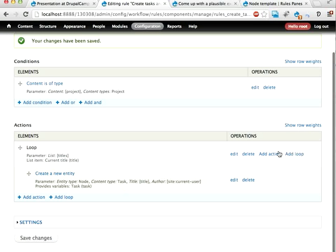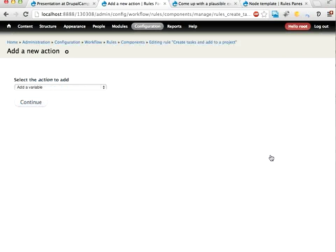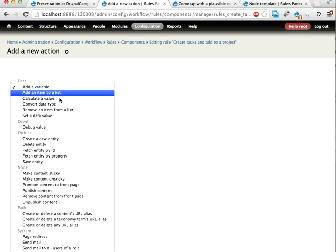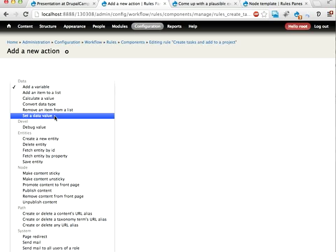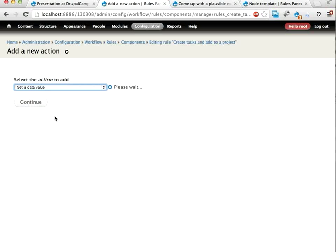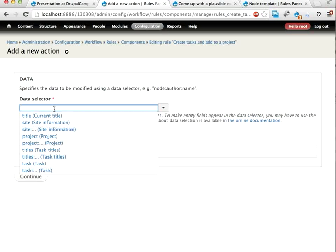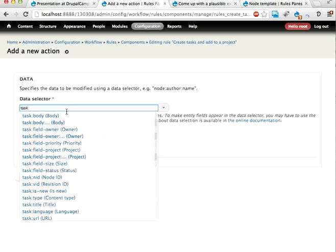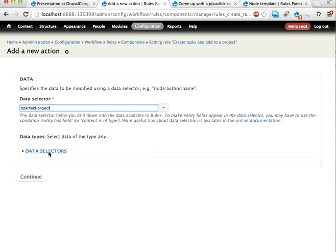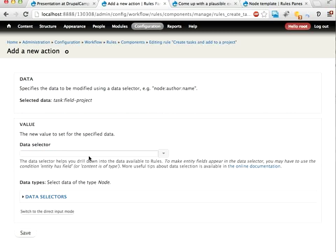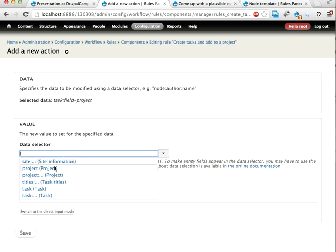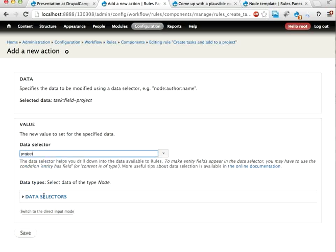Add another action here because we need to populate the project reference field. So let's set a data value of the task colon field project. That value should be the project. Save.